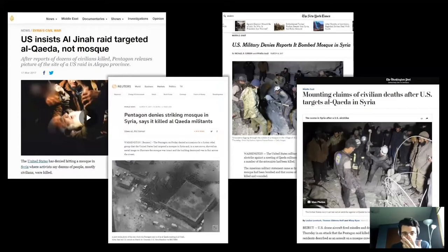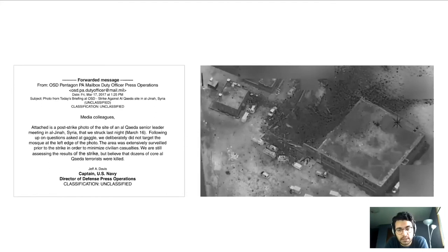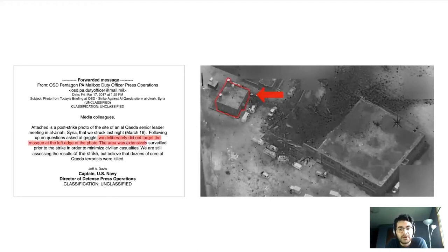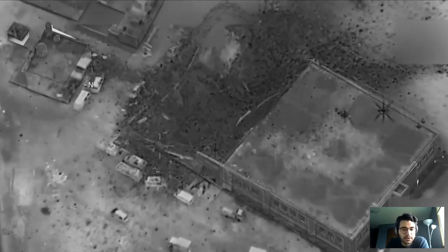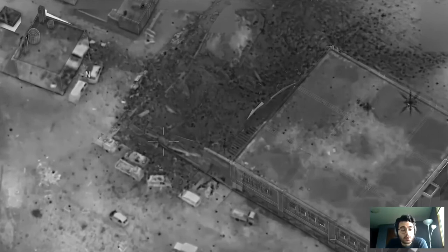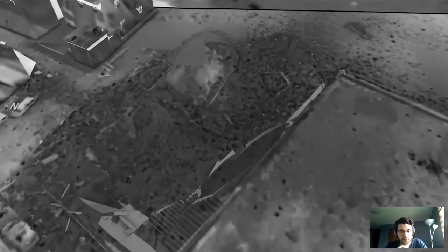The first case concerns a building strike in Syria. In March 2017, we saw online reports that a mosque was bombed in Syria by the US, but the US denied it. US Central Command did claim responsibility for the strike but insisted that it did not target the building — what they call the mosque at the left edge of the photo — and that the area was extensively surveilled. Our task was architectural: what was the use of the building, were there civilian casualties, and how did the incident unfold in space and time?